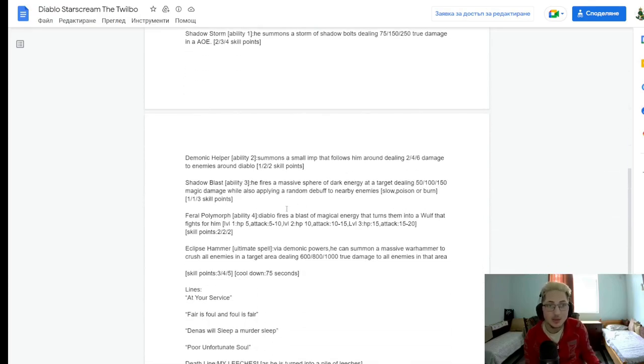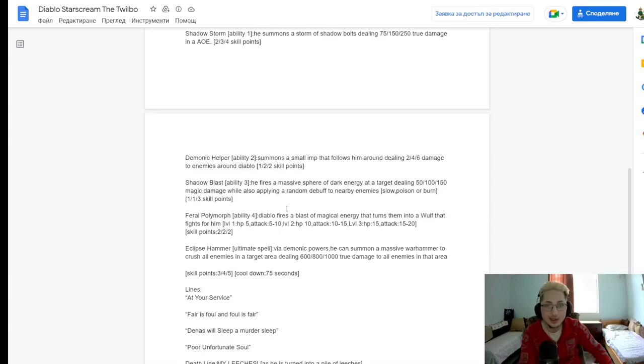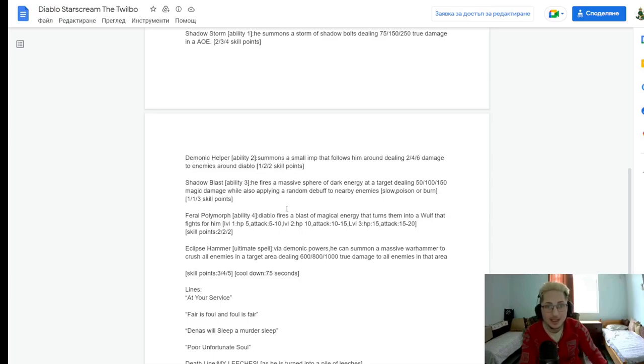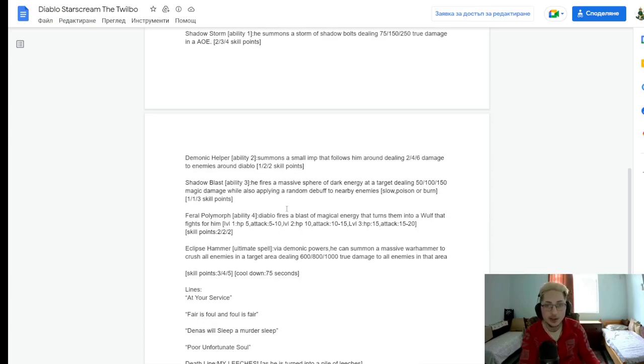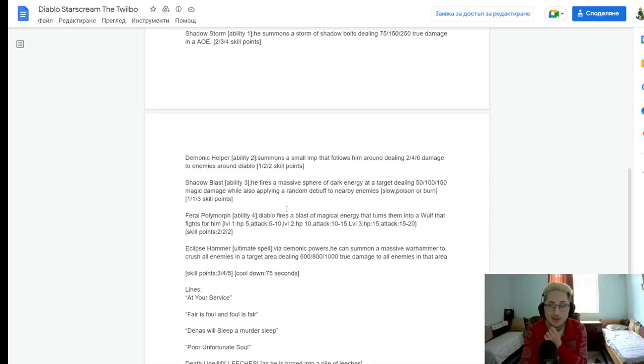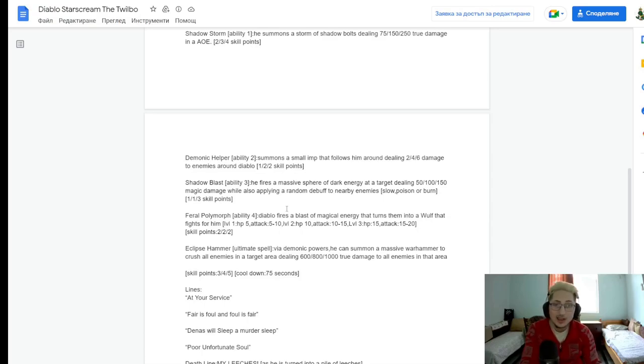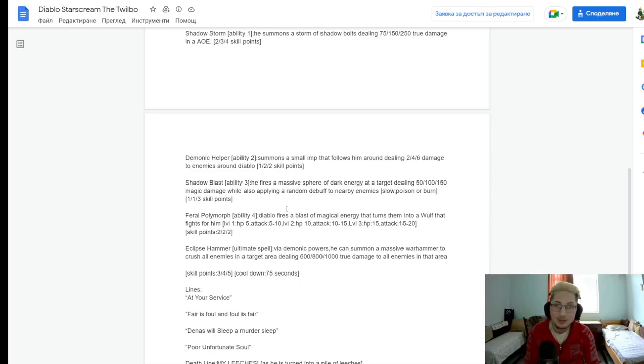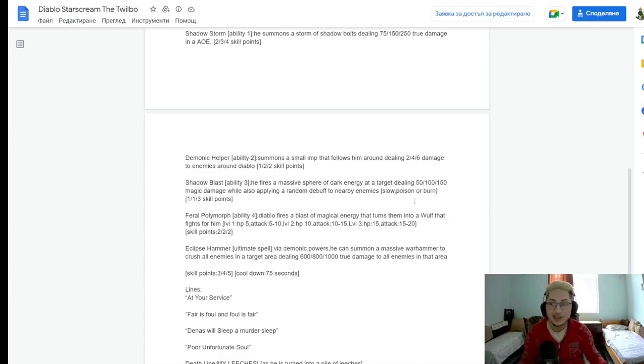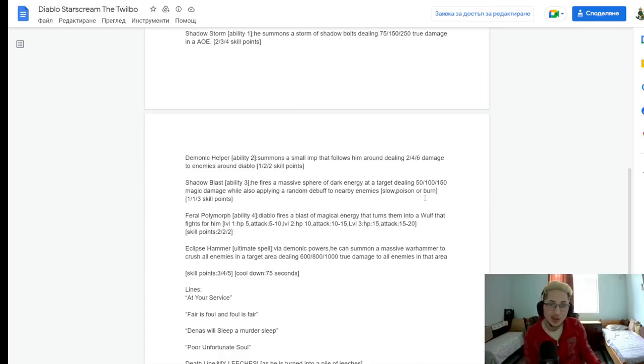Shadow Blast. Ability number 3. He fires a massive sphere of Dark Energy at the target, dealing 50, 100, and then 150 magic damage, while also applying a random debuff to nearby enemies. Slow, poison, or burn. Okay. So, that's nice. You basically shoot at an enemy, you do damage, and to nearby enemies, you apply a random debuff. I like it. I like the idea of adding a random debuff to the mix. Okay. That's cool.